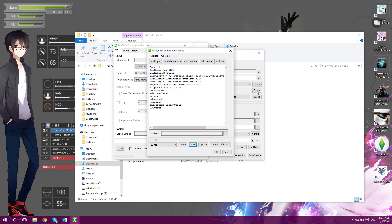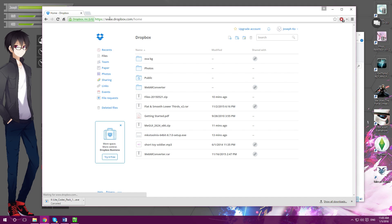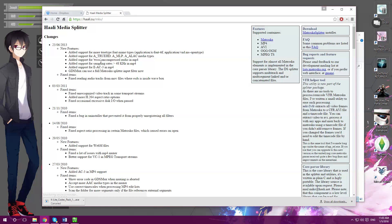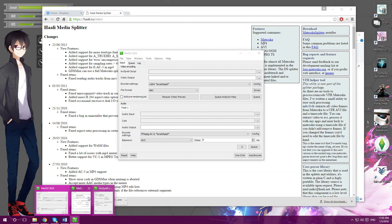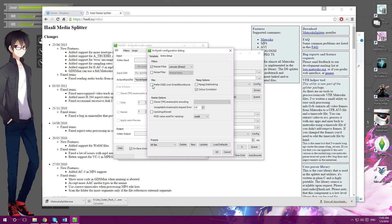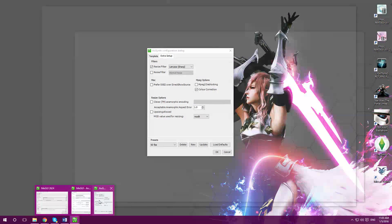Now, the next step — some people will encounter this as an issue: when 'Preferred DSS2 over DirectShow Source' is grayed out and they can't check it. To fix this error, look up Haali Media Splitter and download it. Install it — make sure you close MGUI first. After downloading that program, it should get rid of the issue. You should be able to check it after you relaunch it. So check that and click OK.